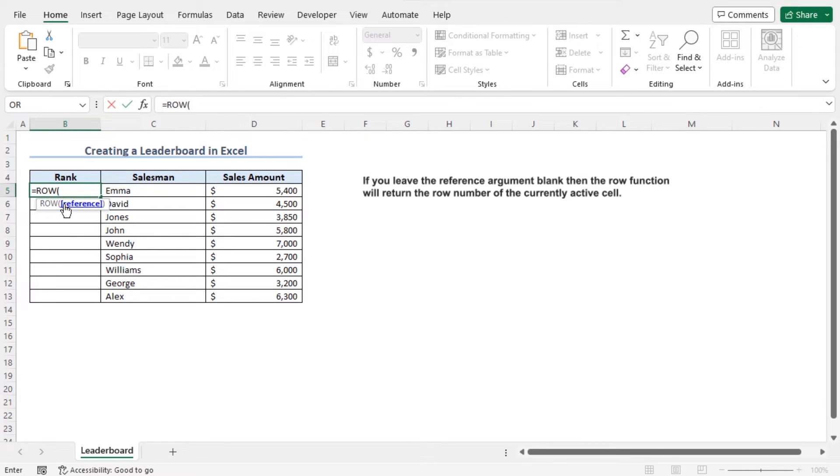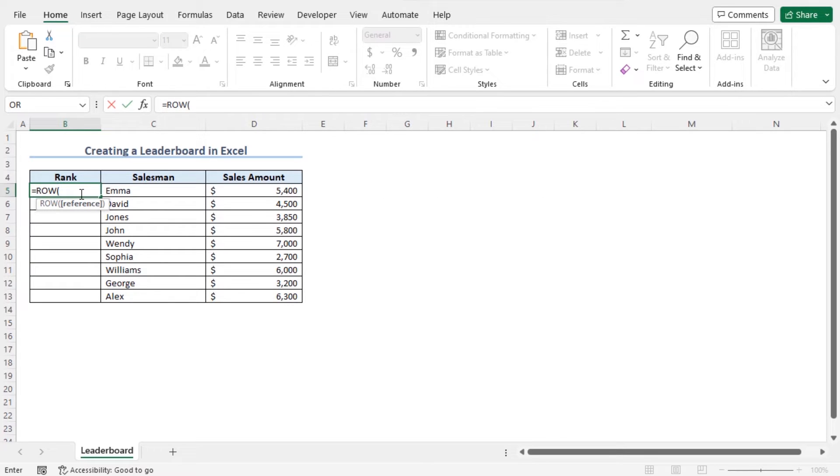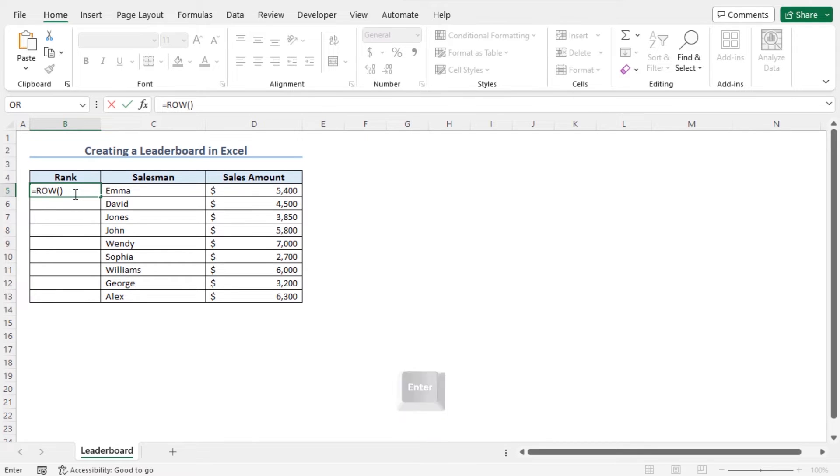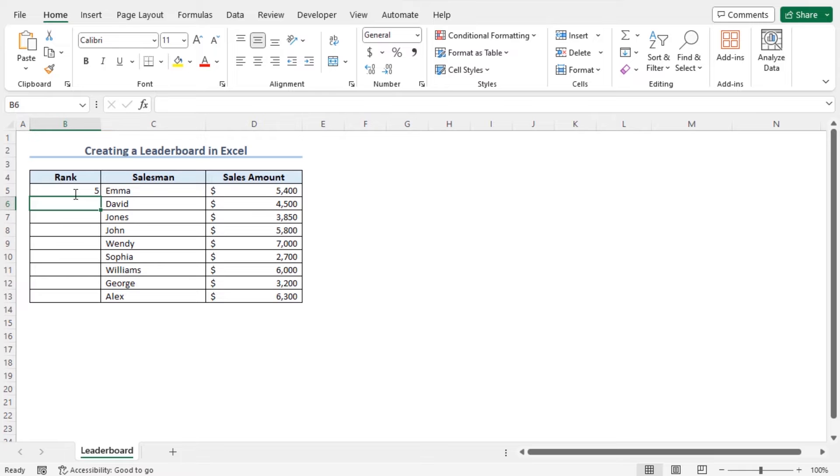In that case, the row function will return the row number of the currently active cell. So if I close the parenthesis of the row function and hit enter as cell B5 is the currently active cell, the row function will return 5. Now hit enter, as expected. You can see the row function has returned 5.